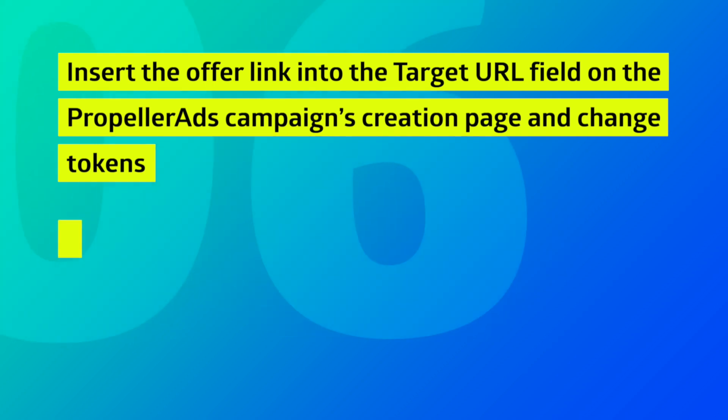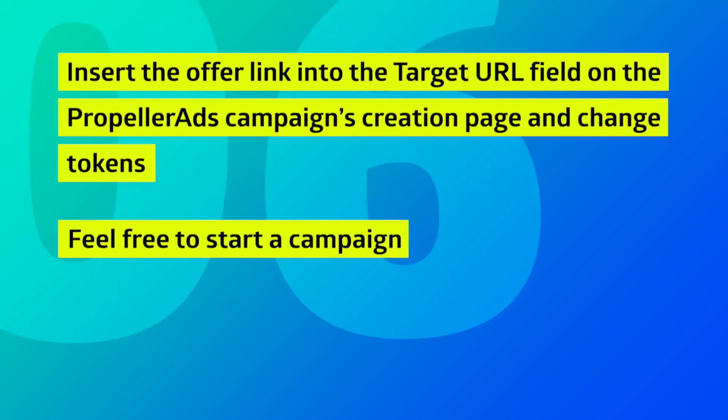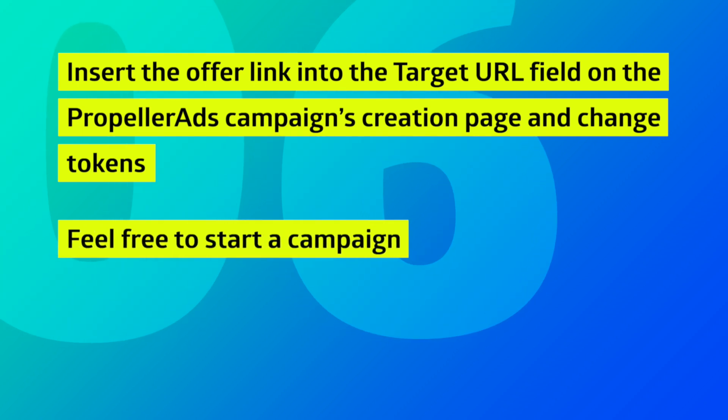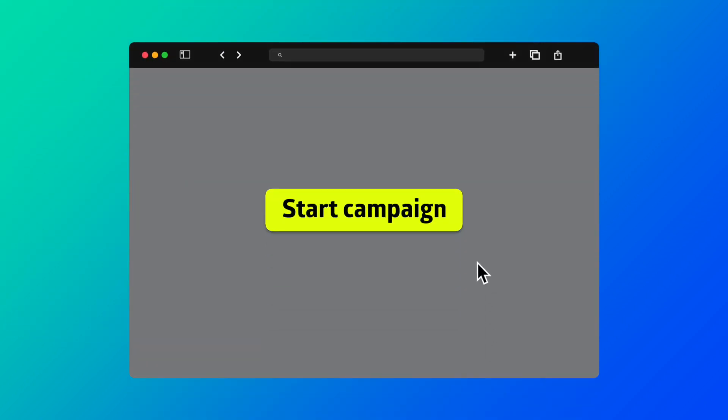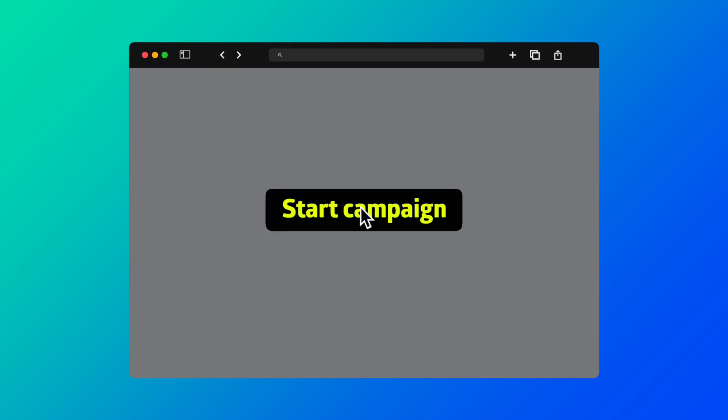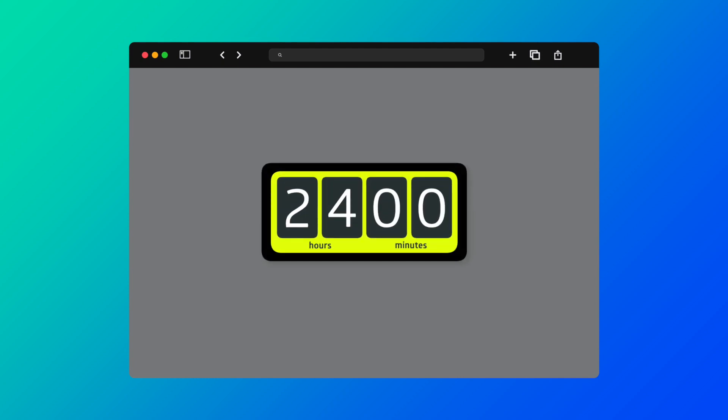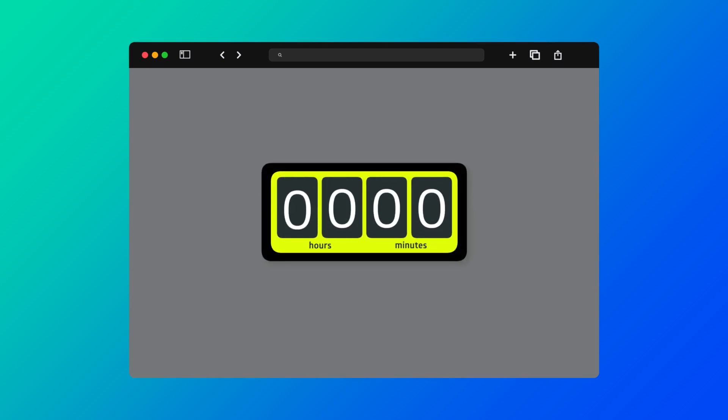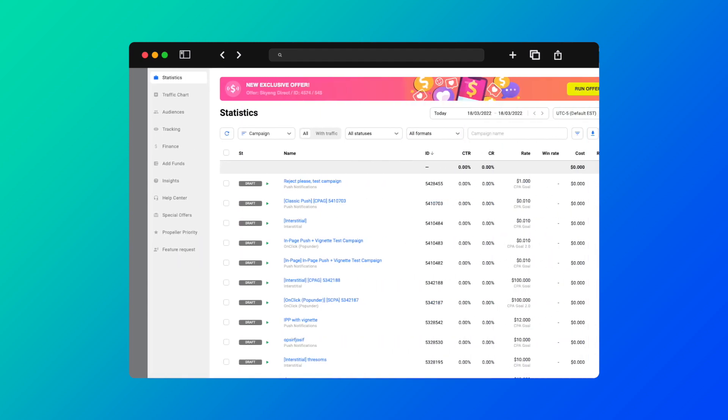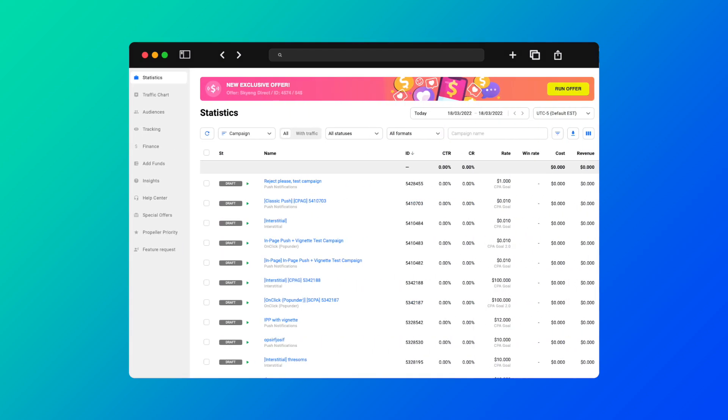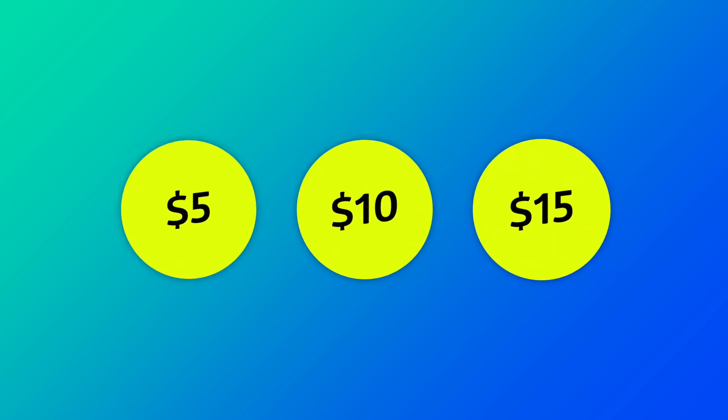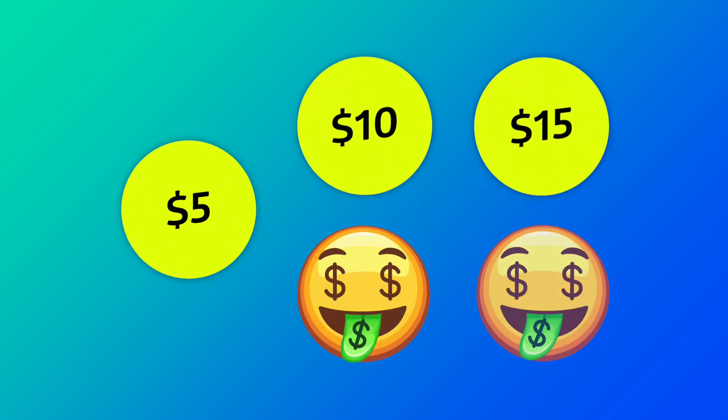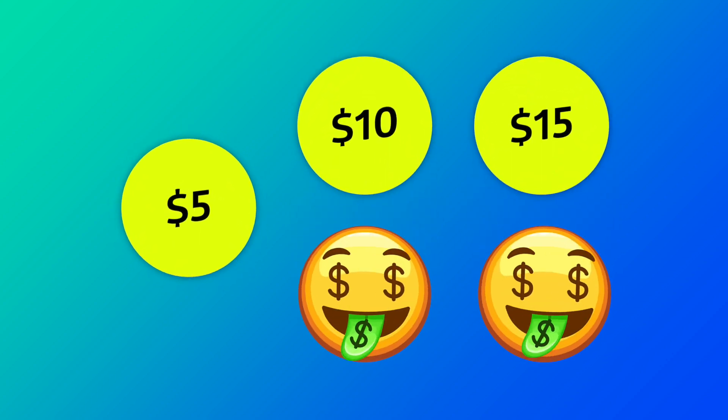6. Feel free to start a campaign. Remember that your campaign needs some time to get enough data. Wait for a while until your conversions start being registered in the Statistics tab. The CPA Goal model will use the information about your campaign performance and optimize it for the best results. All zones that don't meet your budget expectations will be disabled automatically.